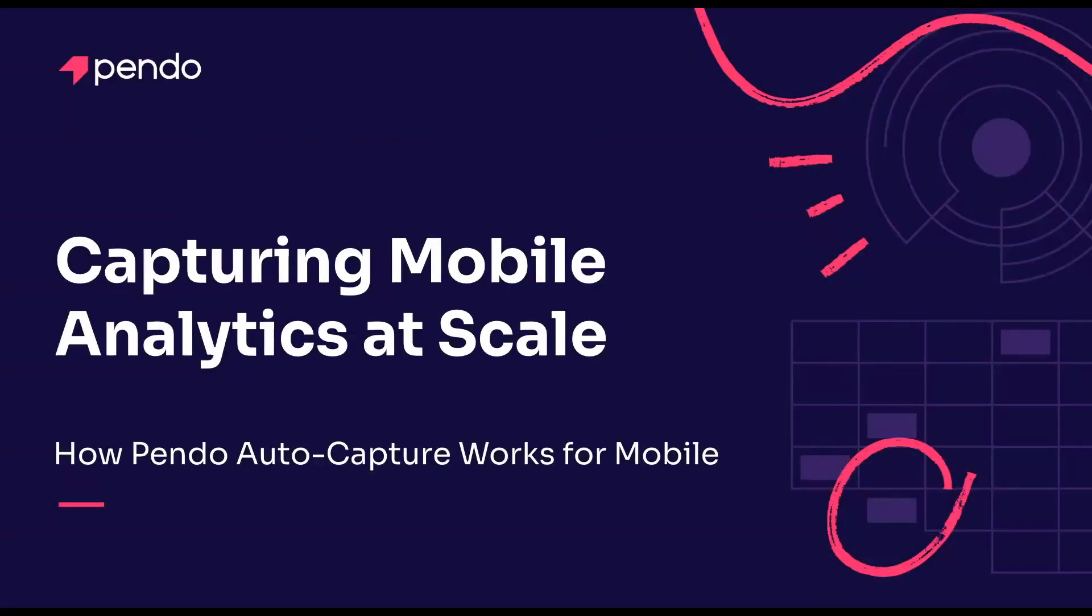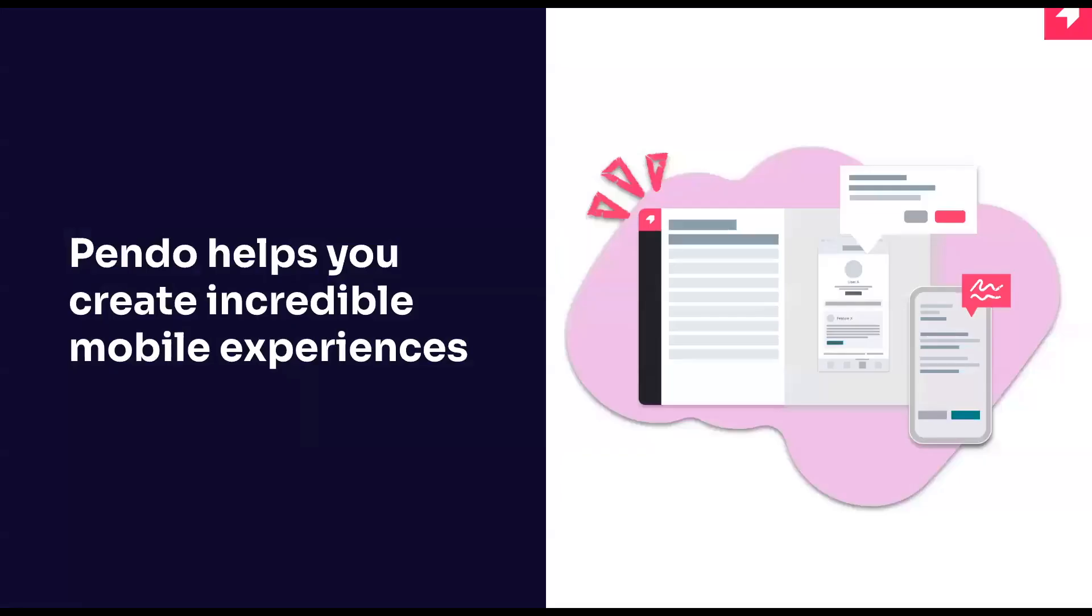Are you looking to understand how your mobile users are using your applications but don't know where to start? In this short overview and demonstration, we're going to cover how Pendo helps you capture mobile analytics at scale and how Pendo AutoCapture works for the mobile experience.